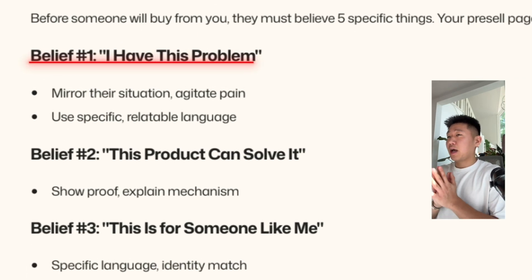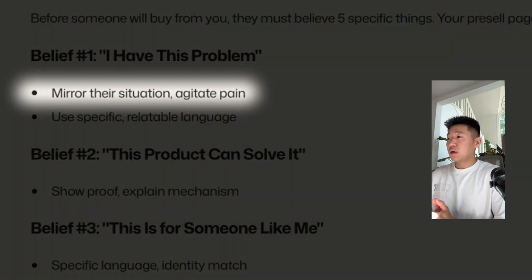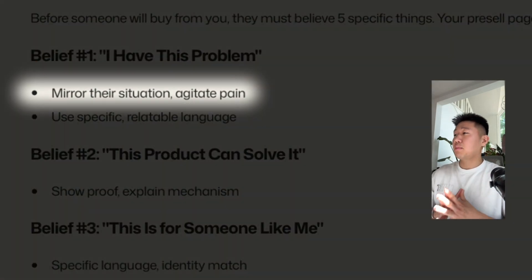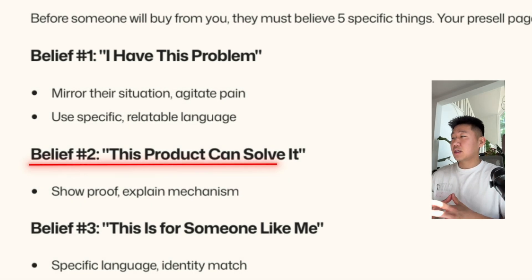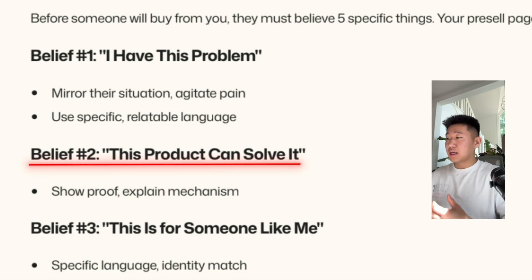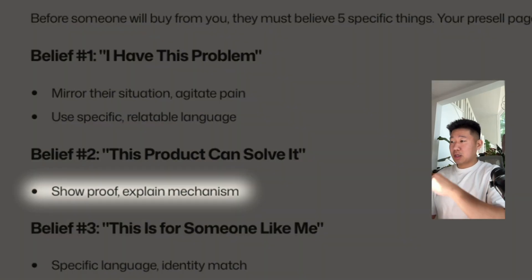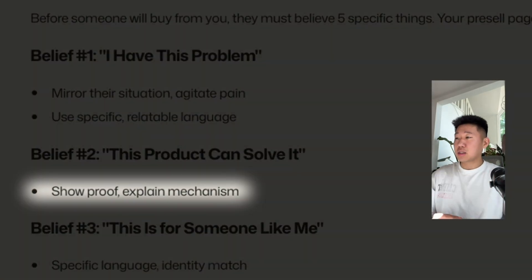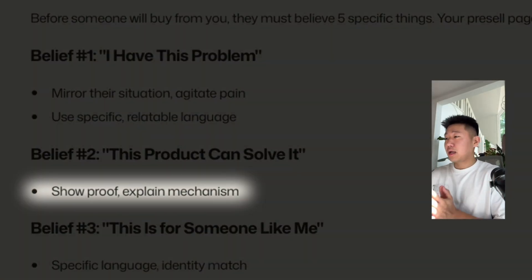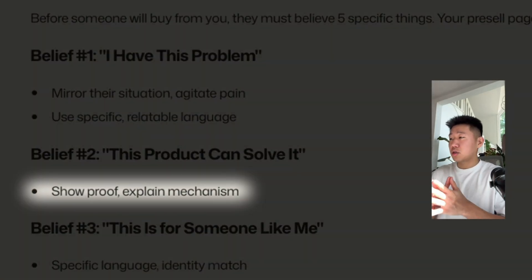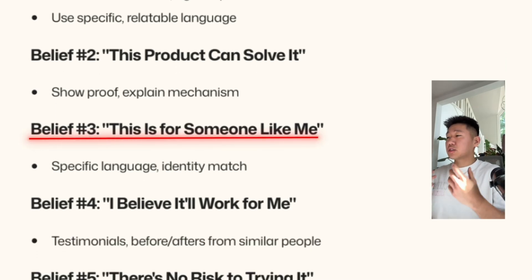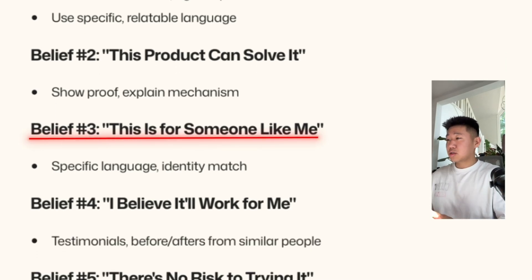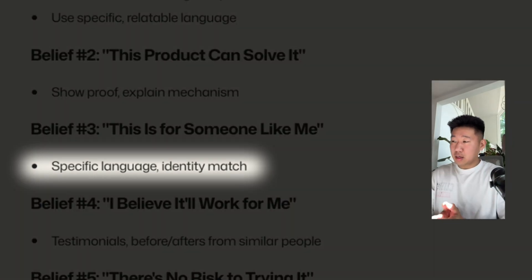There are five main beliefs you need to shift customer behavior. Belief one: they need to acknowledge they have the problem — mirror their situation and agitate the pain using specific, relatable language. Belief two: feeling that this product can actually solve it — explain your unique mechanism, your process, how it works, and anything that shows proof and explains the mechanism.